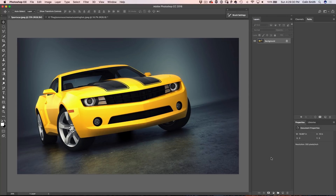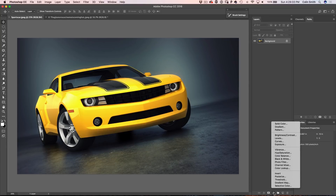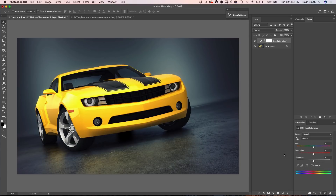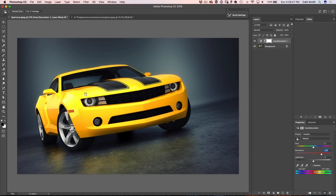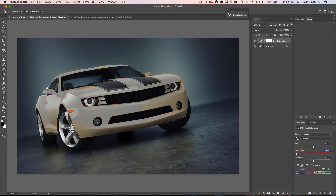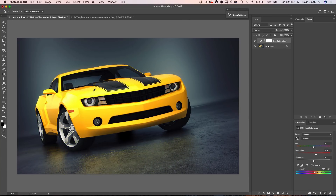All we're going to do is go down to the Hue Saturation Adjustment Layer. So we're going to go under Adjustment Layers and choose Hue Saturation. Now here's an interesting thing — I can just grab this finger and drag on the photo, but notice what happens: as I do that, it affects the saturation. See how we can just make that grayscale or very saturated.